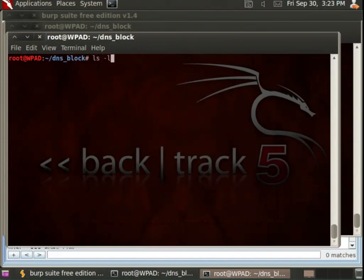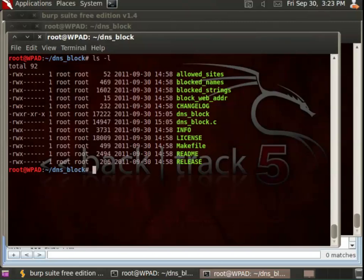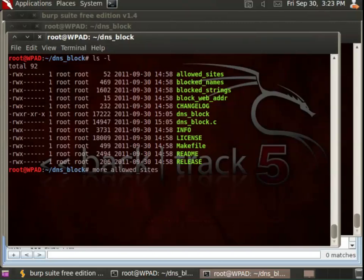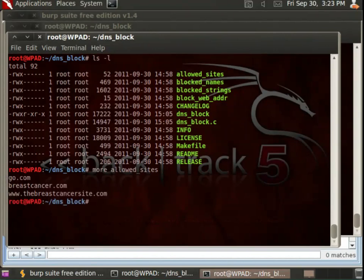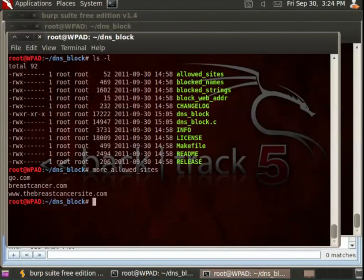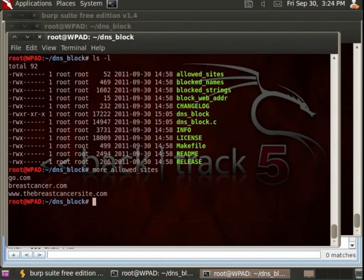Now of course, especially when you use a substring, you could end up blocking things that you don't mean to. So there's an additional file that allows you to specify domain names that you want people to be able to go to, even if it turns out that perhaps they make up a string that would normally show up in the blocked strings file. So we've got all three aspects. We've got complete domain names, substrings, and then allowed strings, allowed sites.